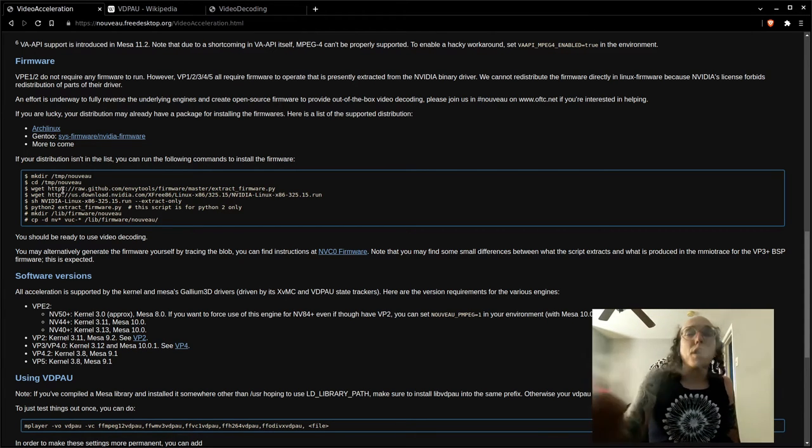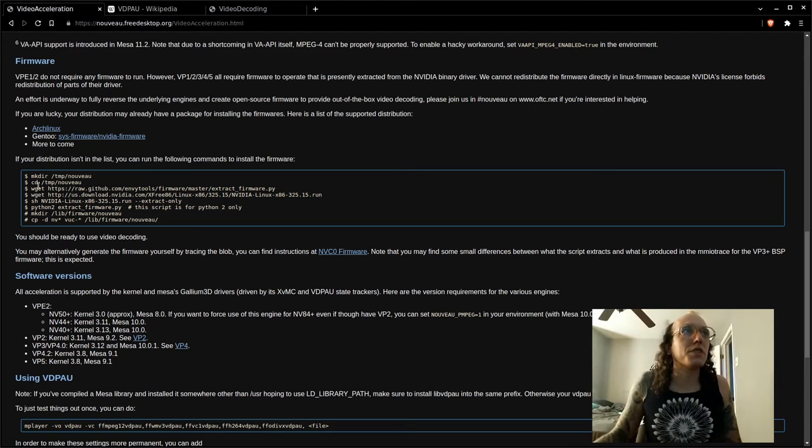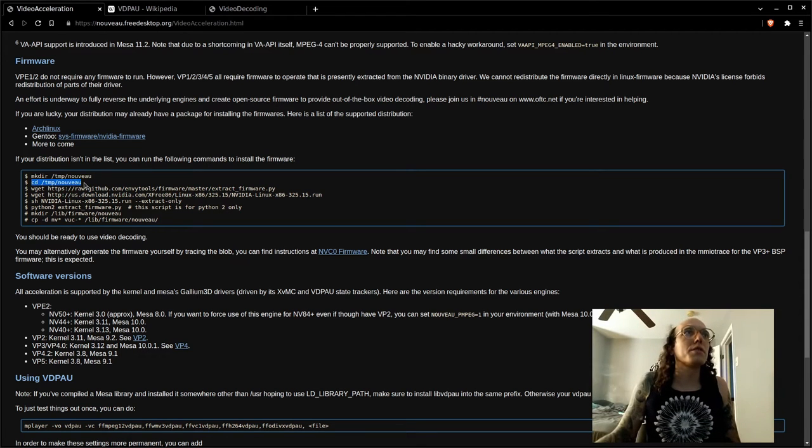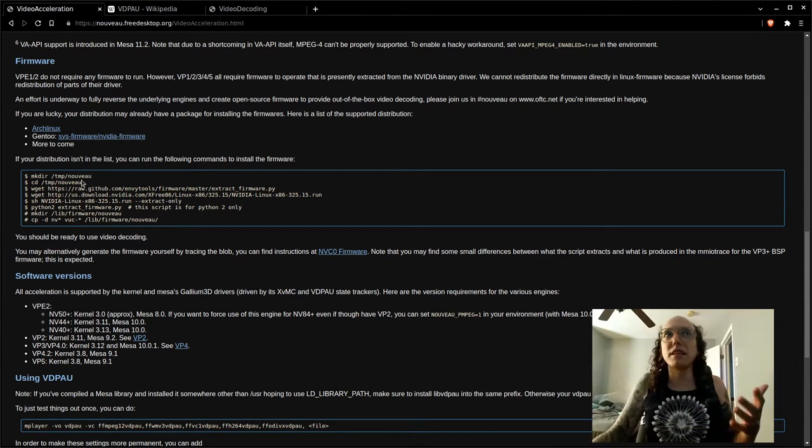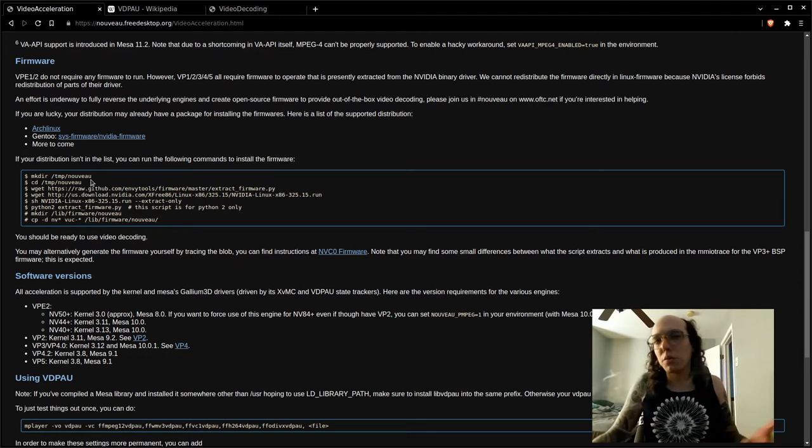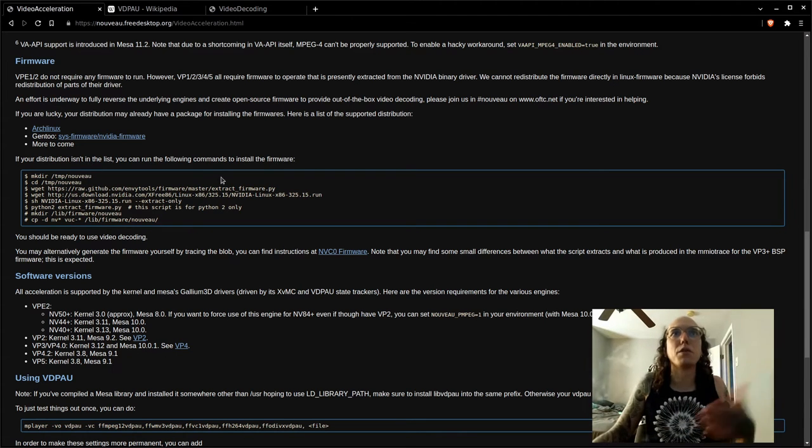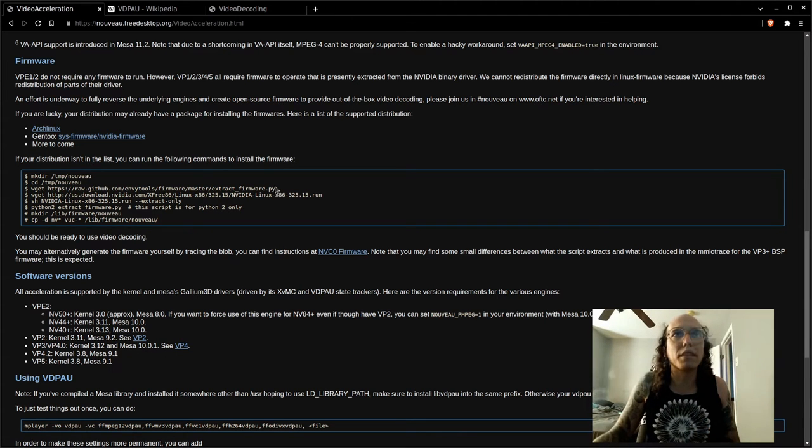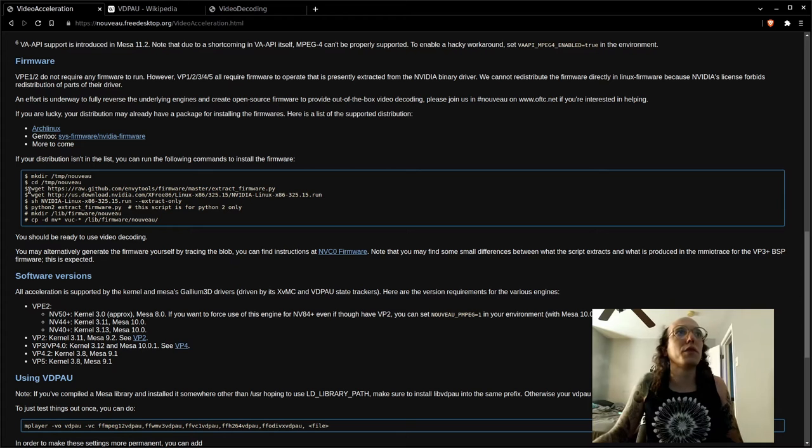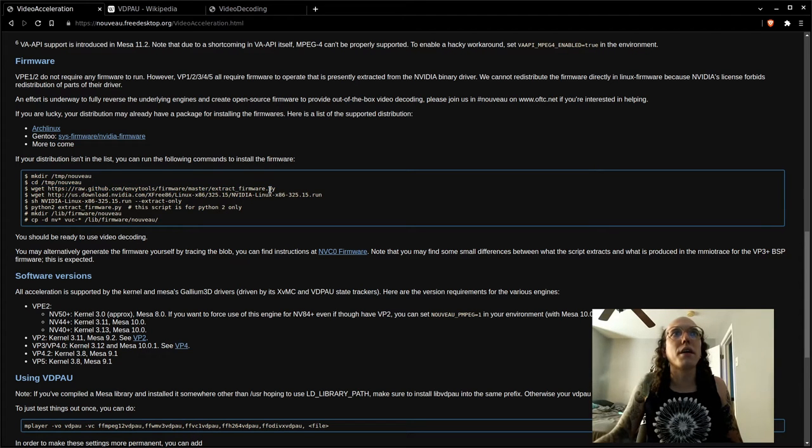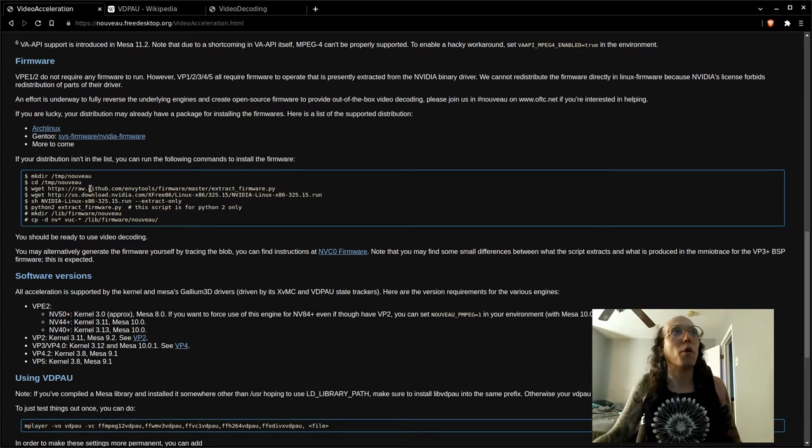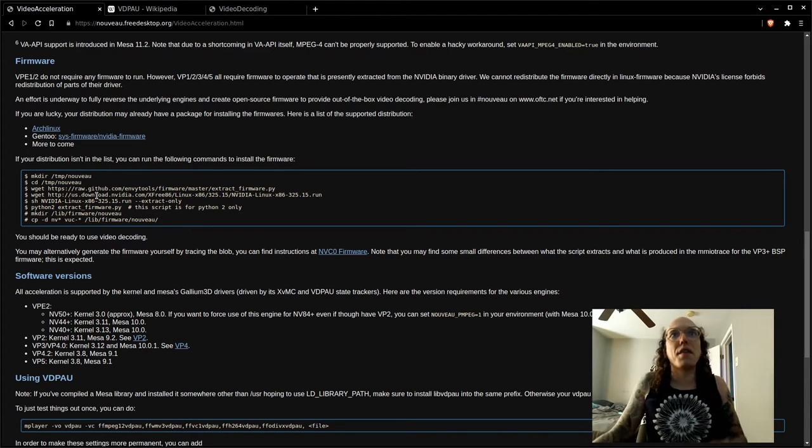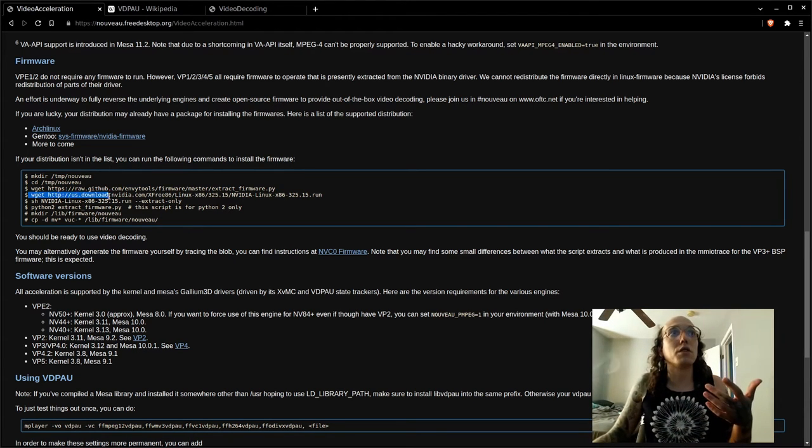We're going to cd to that folder, pretty straightforward. Then we're going to use wget - wget's basically like download from what you direct it to. If you don't have wget, this is a tool, a Python script that's going to help us in a moment.